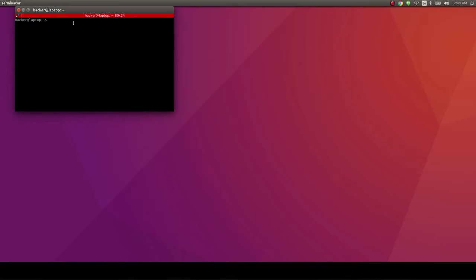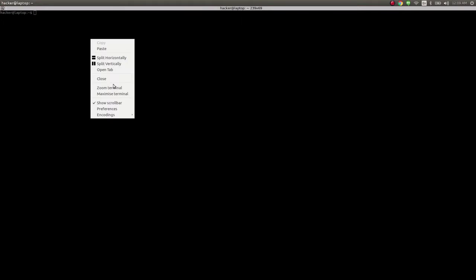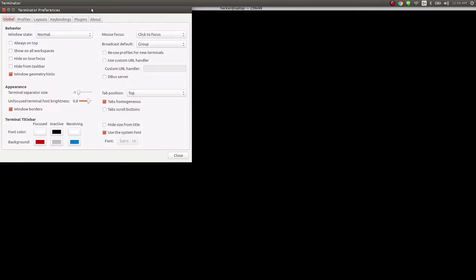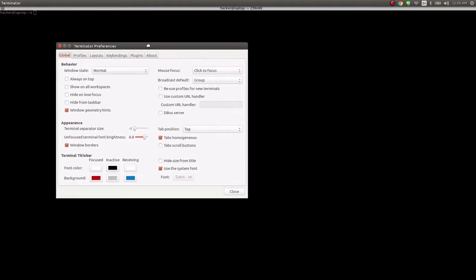I'll maximize the window to have more space to play around. And what you're actually seeing right now are the default settings. Let's go into the preferences menu and see what we can update.